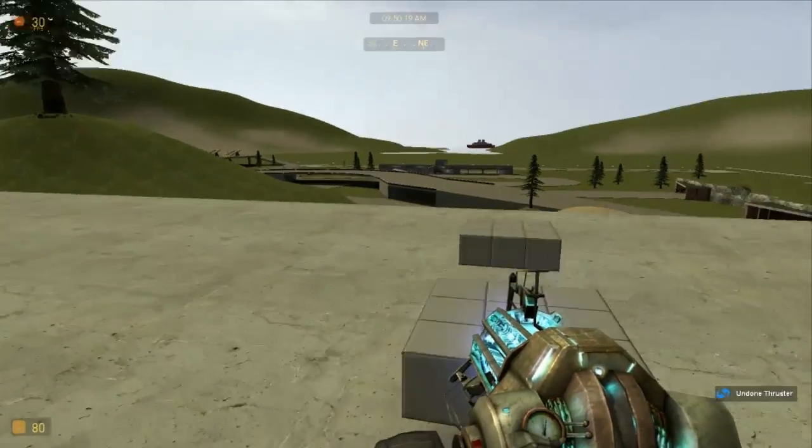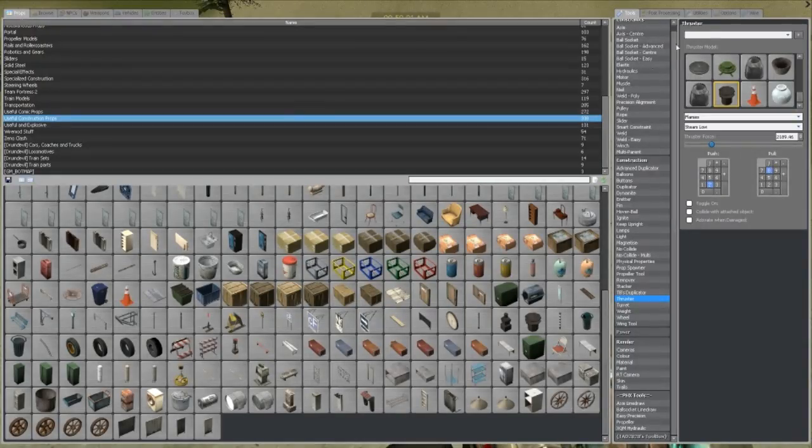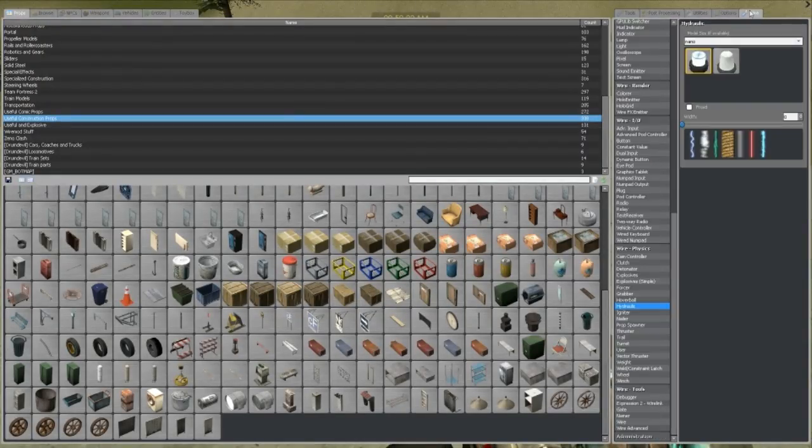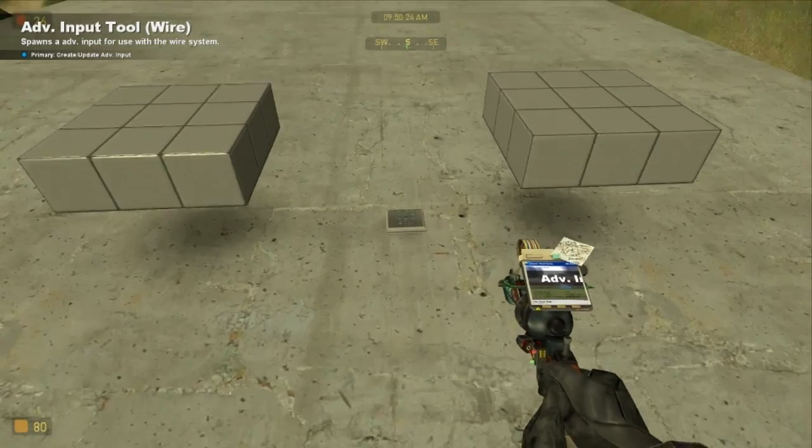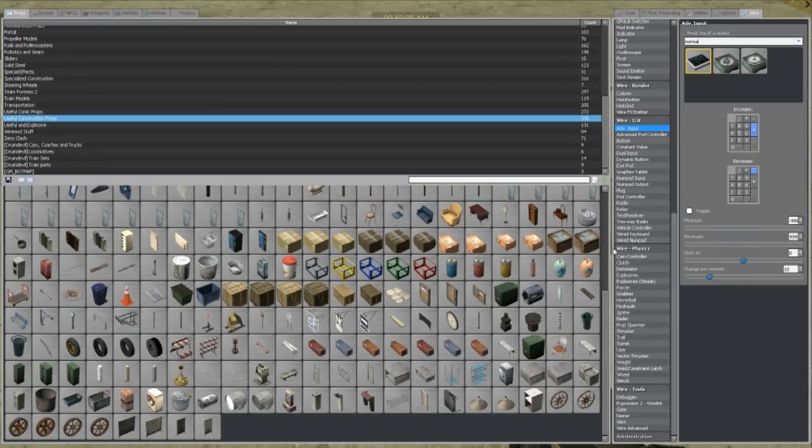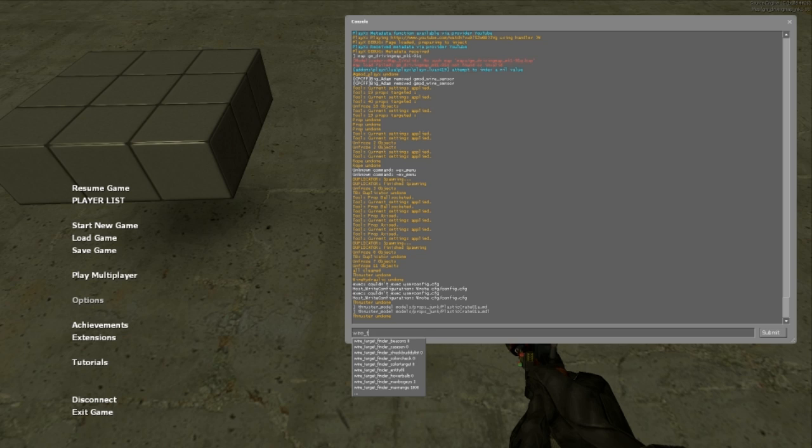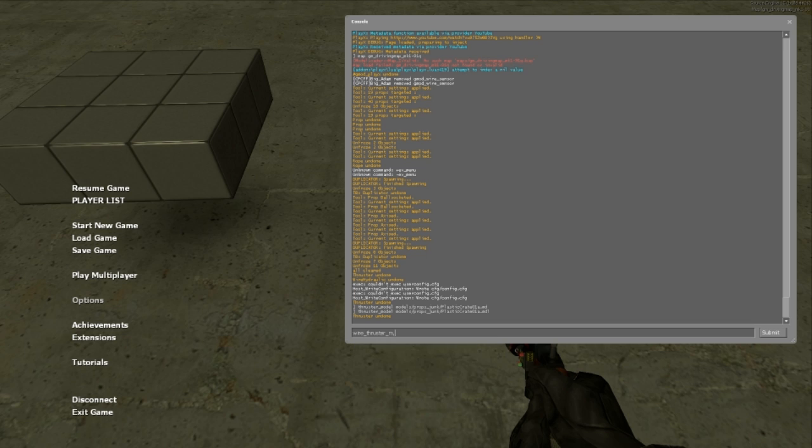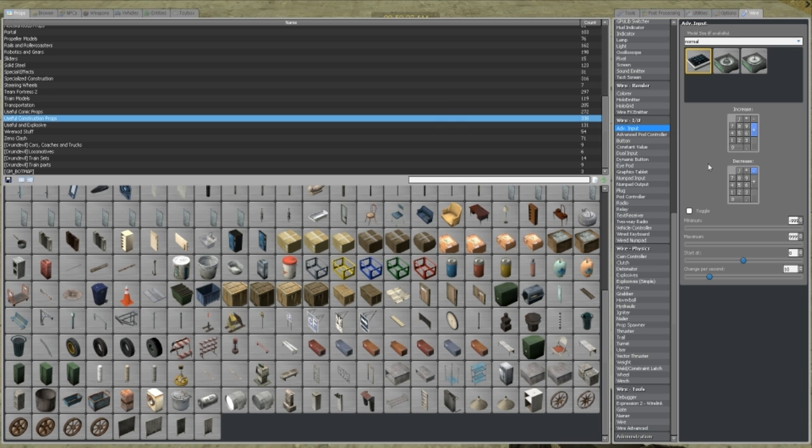So, the only difference between that and wire is all the wire stuff starts with the word wire. So, if I use wire thruster and start again, underscore model, paste again, and you can do the exact same thing with a wire thruster.